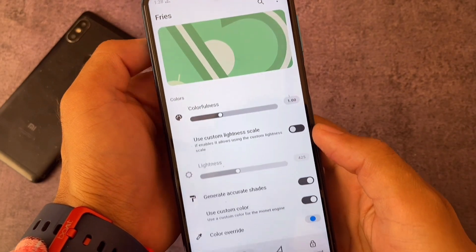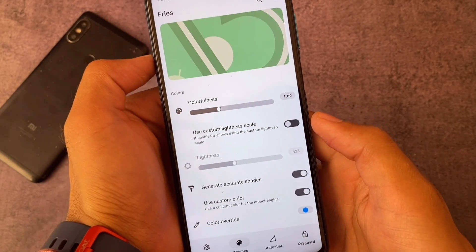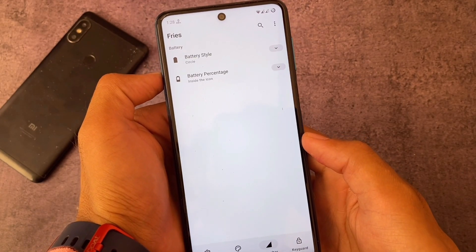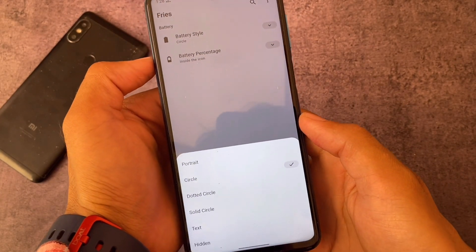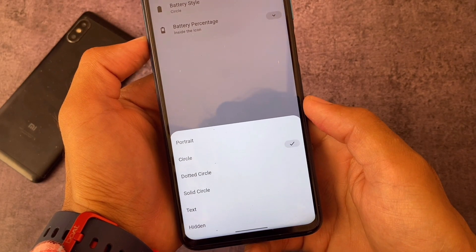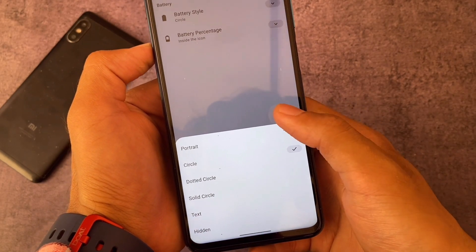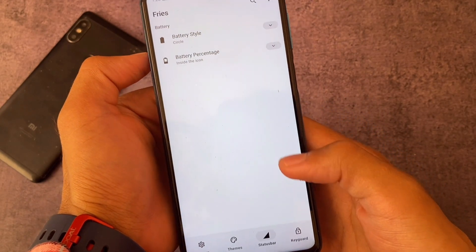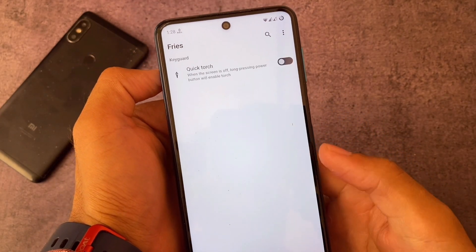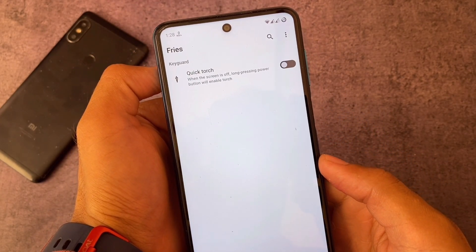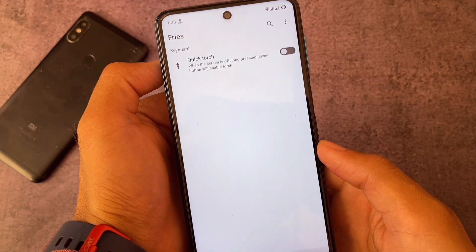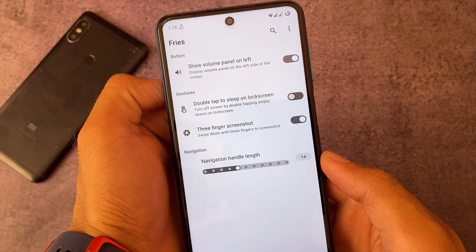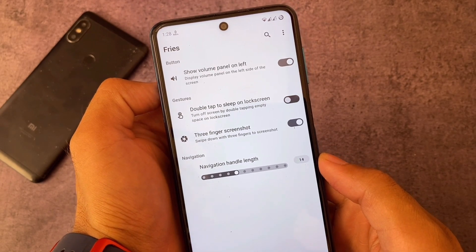Not major ones, but as you can see we have custom color for morning theming, we have battery customizations where you can customize the battery style and battery indicator style — the battery percentage if you want to enable or disable it inside the icon or next to the icon — and quick touch. These are the few customizations available. Three-finger screenshot is quite useful, so that's included.